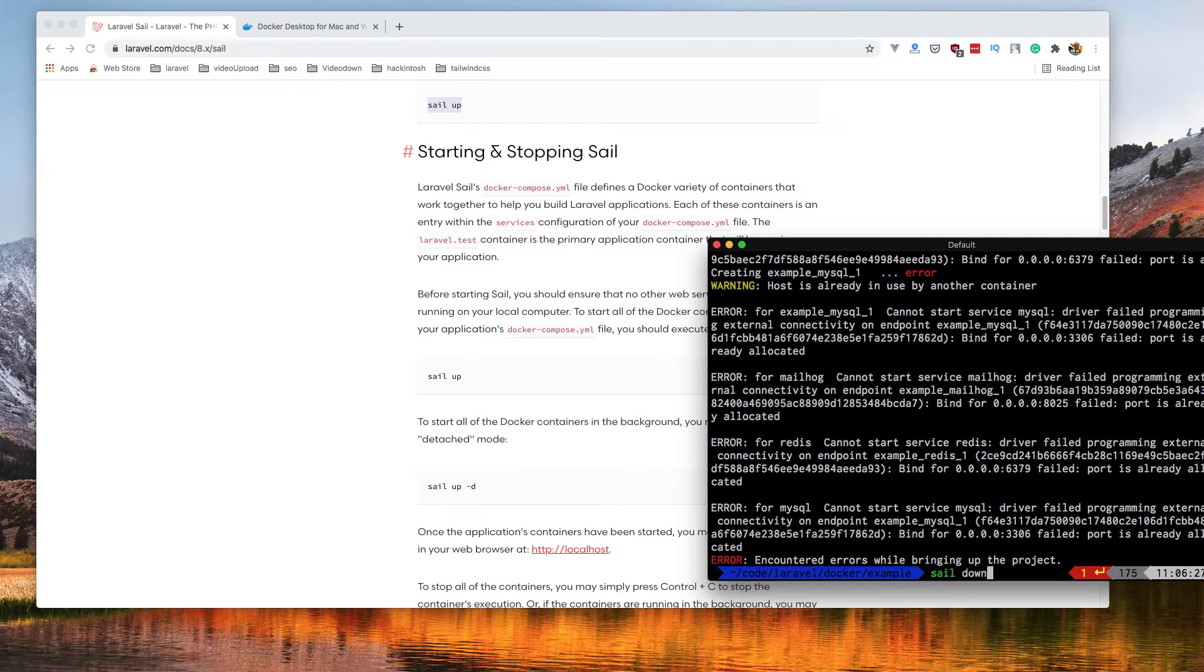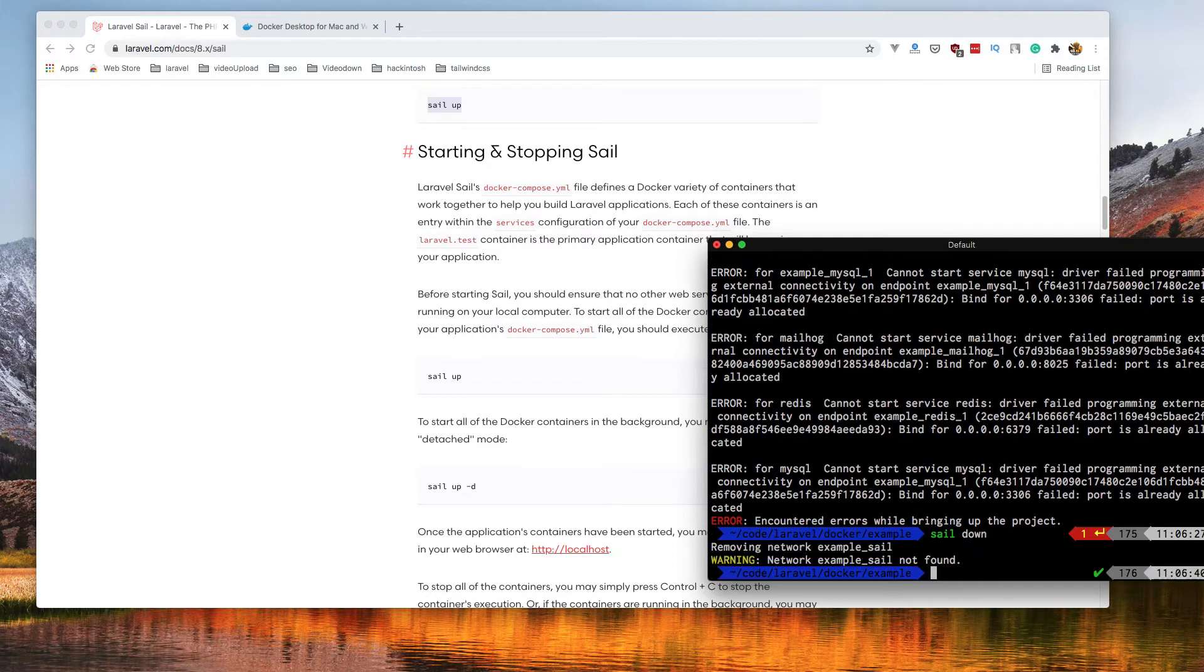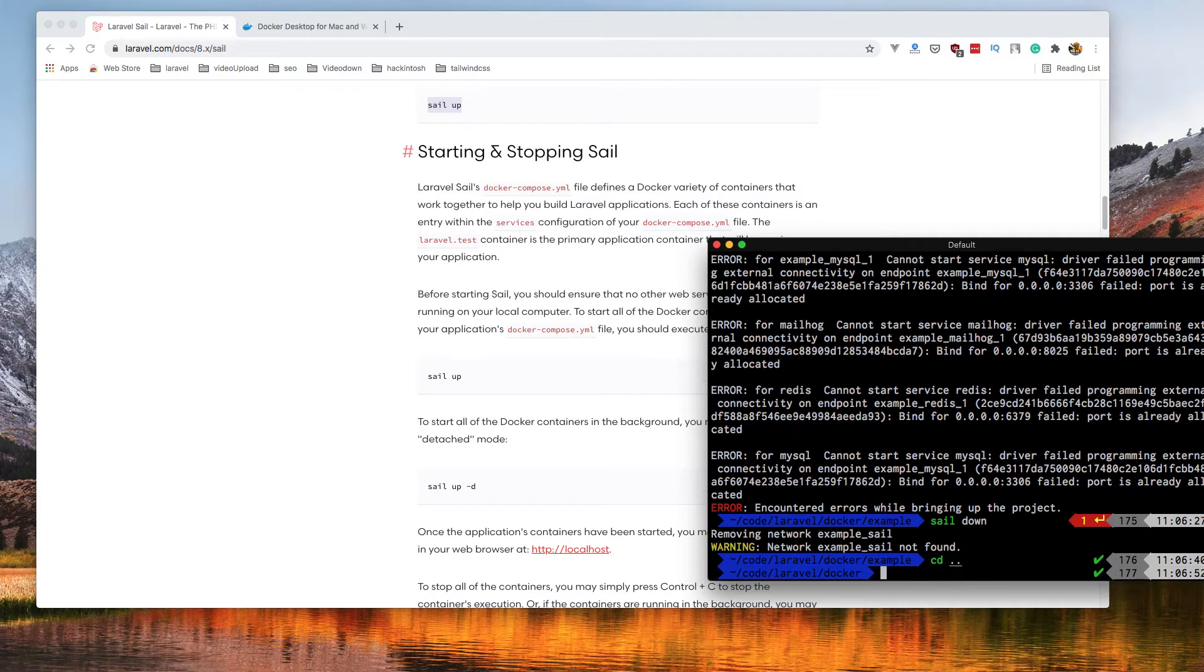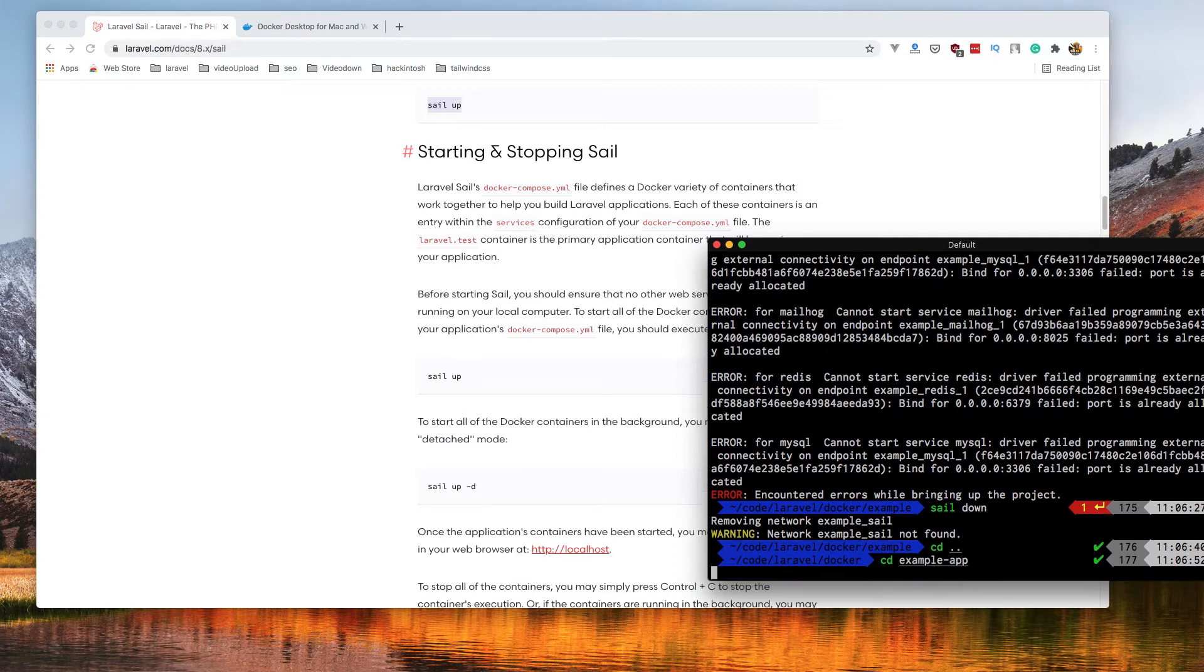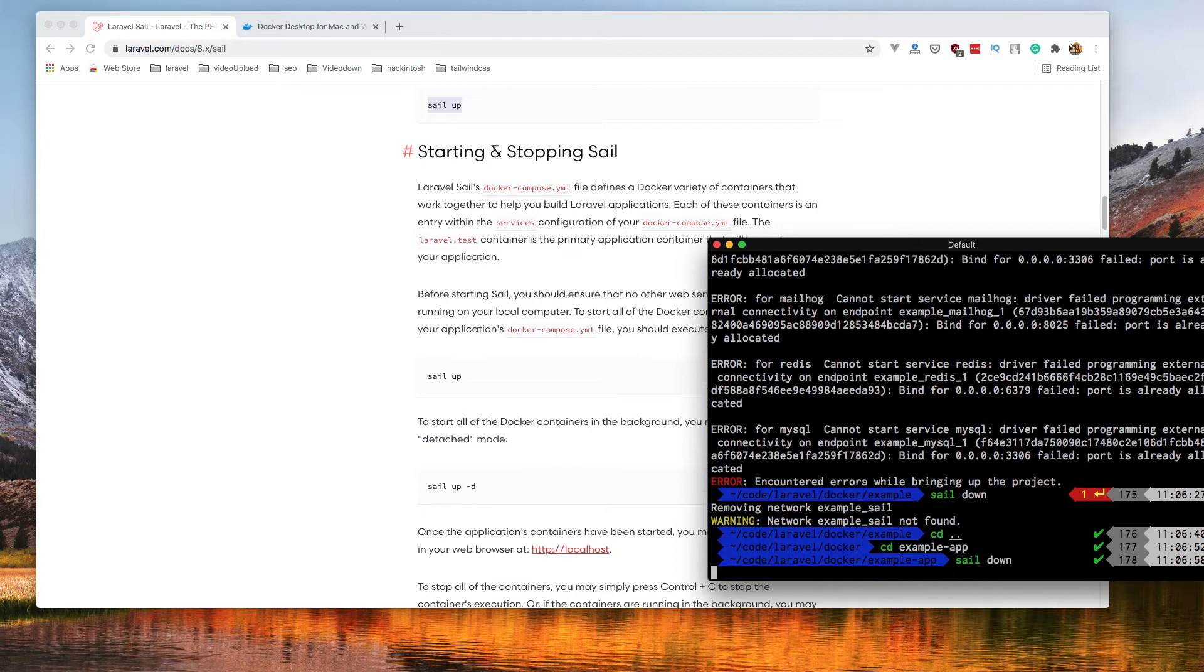So sail down for that, because I have another application. CD to example, up because I have opened this, and sail down here.